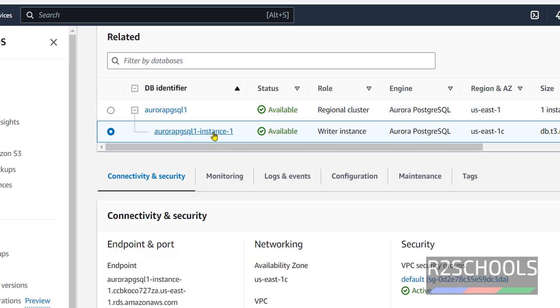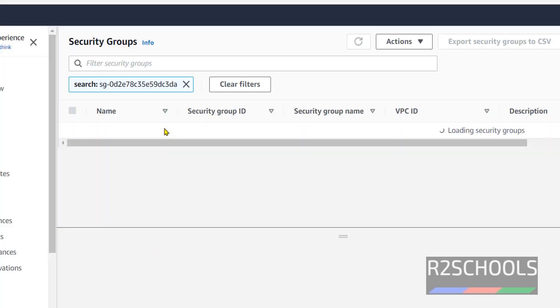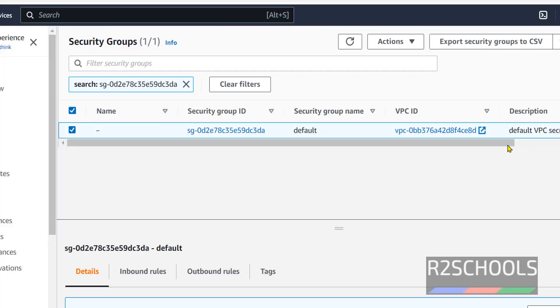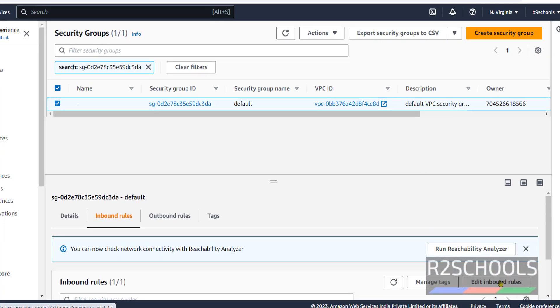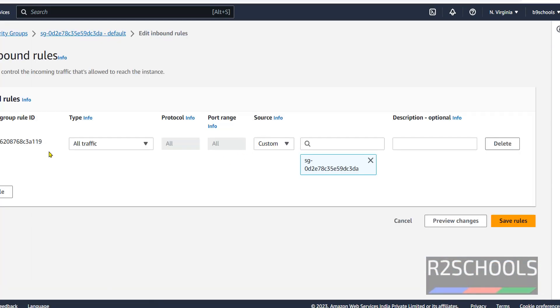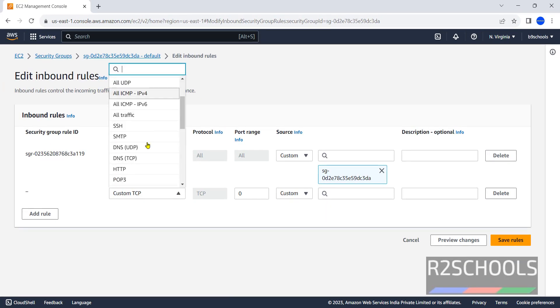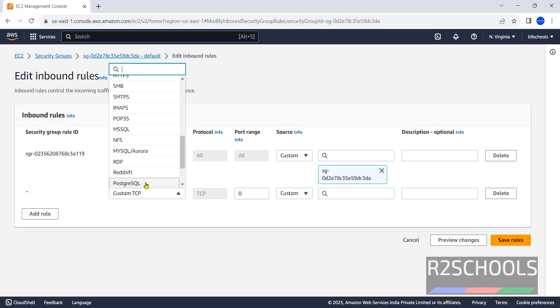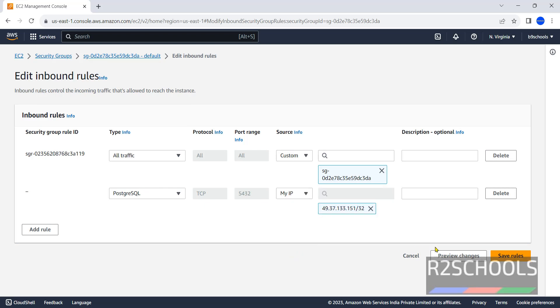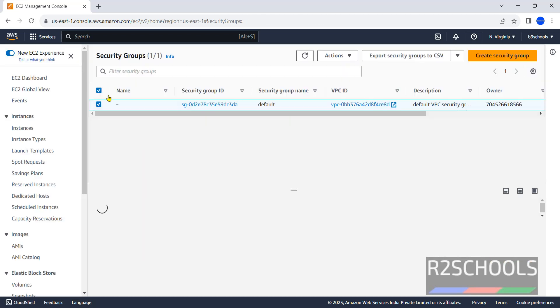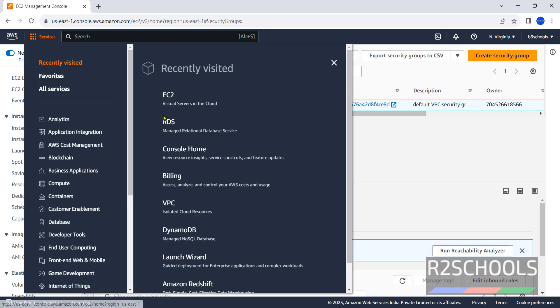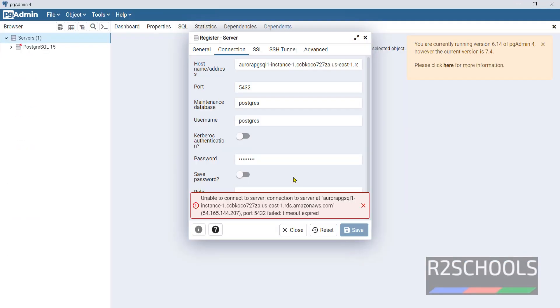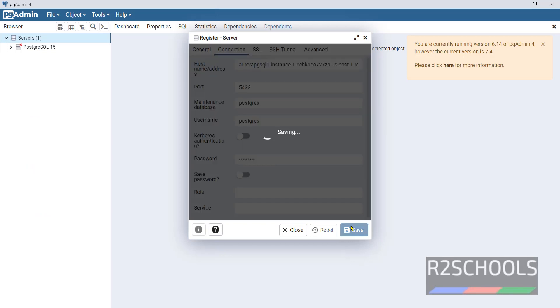Go to AWS. Select the instance, then click on the security group. Then click on Inbound Rules. Click on Edit Inbound Rules. Then Add Rule. PostgreSQL, then select PostgreSQL, My IP, and click on Save Rules. Now go to RDS, then go to pgAdmin. Just remove password and type again. Click on Save.